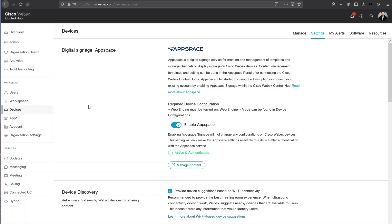So here I am in my WebEx Control Hub and you'll see I'm in the Devices section in the Settings tab. The first thing that now appears in your device settings is the digital signage powered by AppSpace. This integration enables you to authenticate your either existing AppSpace account or it enables you to get started by using their free option. So you can connect either your existing or start from scratch with a brand new AppSpace account.